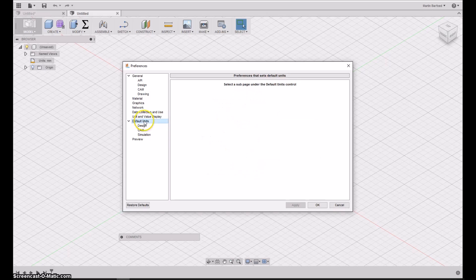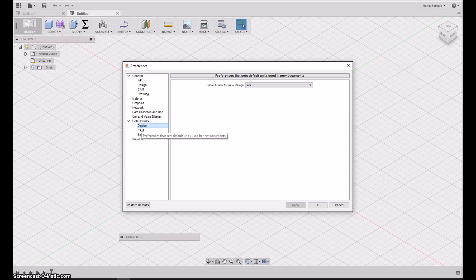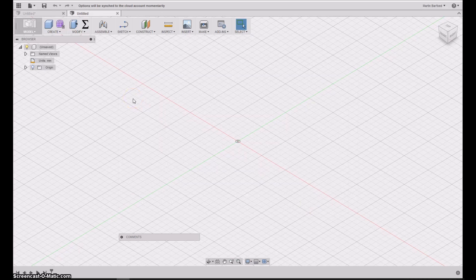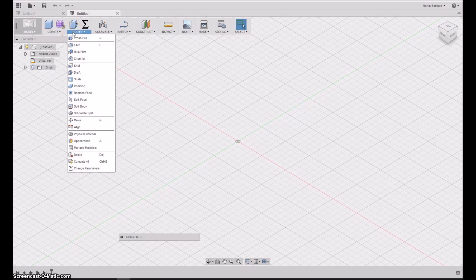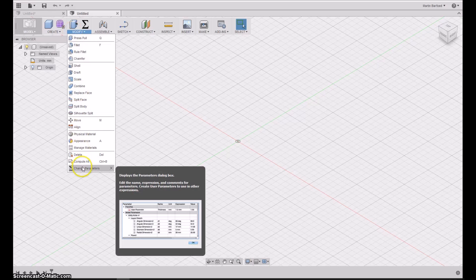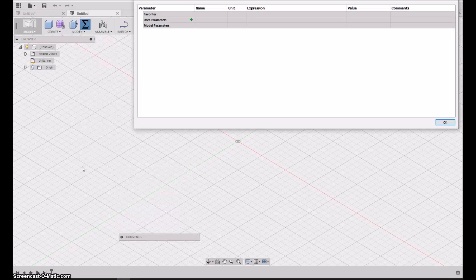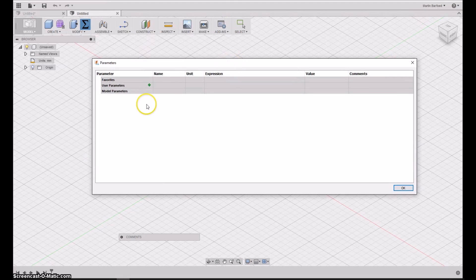You also want to set your units to whatever you prefer — I'm using millimeters. The next thing I will mention is that it's a parametric program, so you can actually set up different parameters for your project and then reference those parameters as you go. This is the parameter scheme that you can fill out.